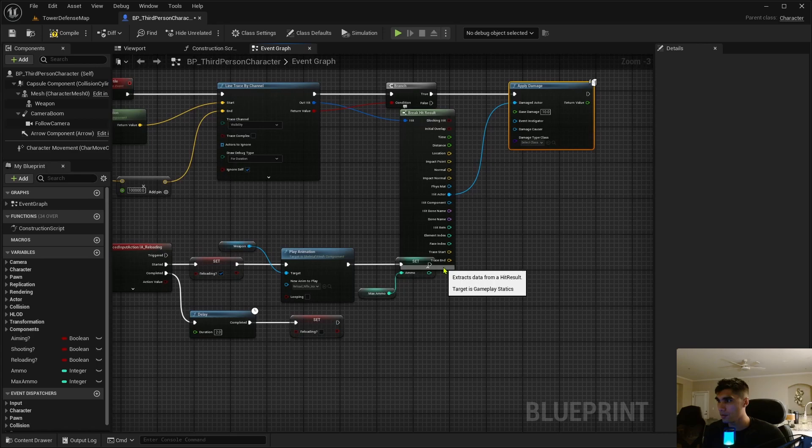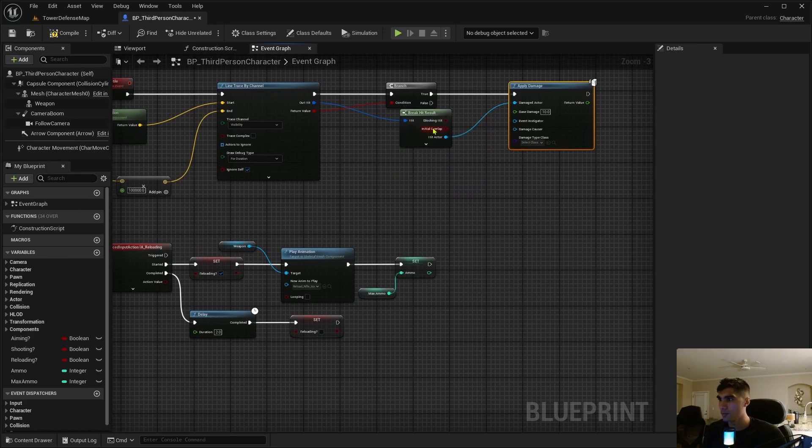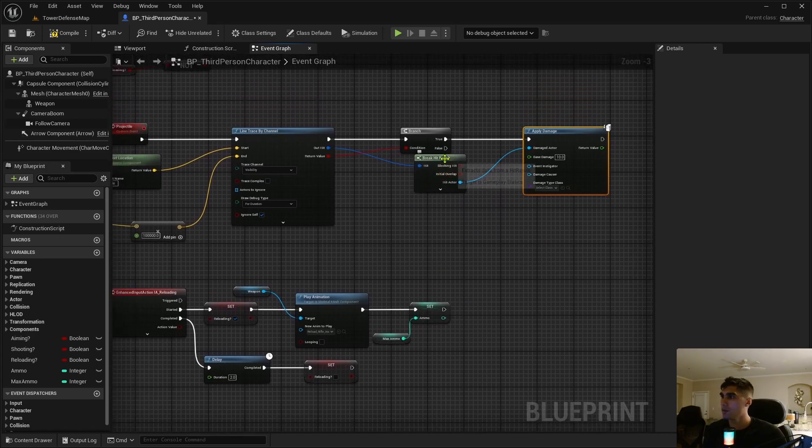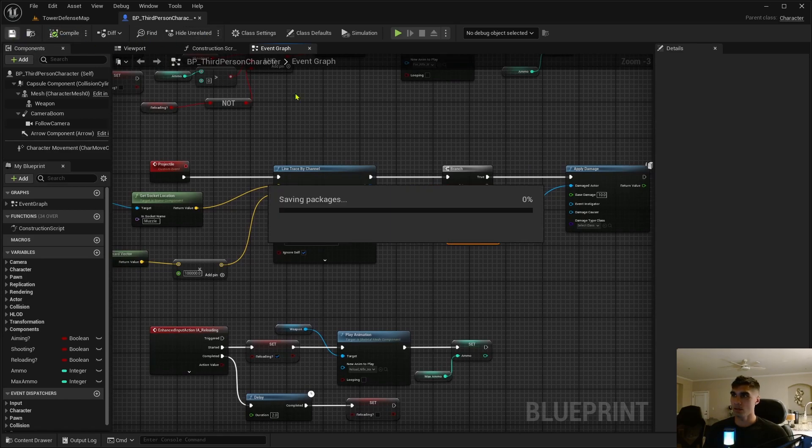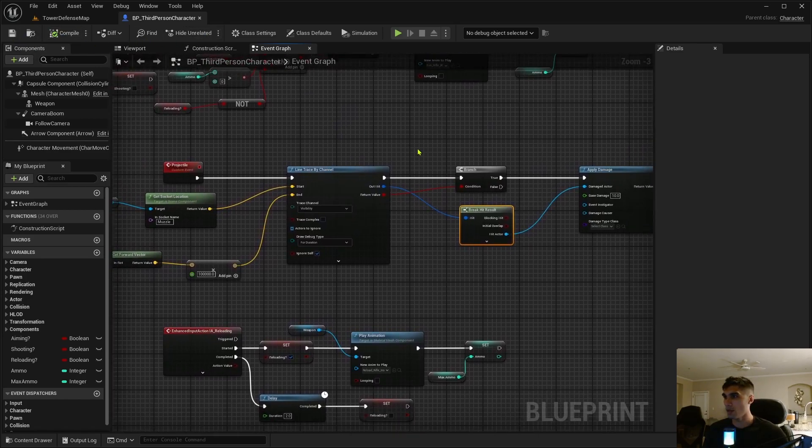I'll leave a boolean here. Just create a branch, and if it is true it will apply damage. If the actor is hit, it'll apply damage. Sounds good to me.